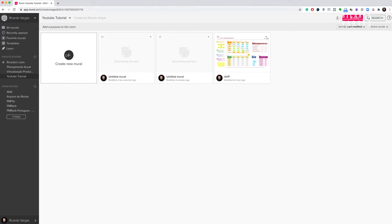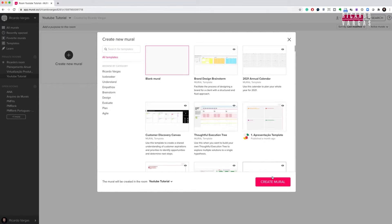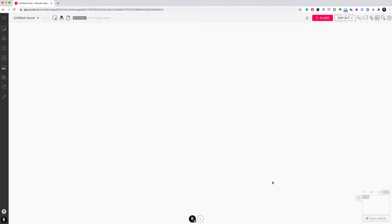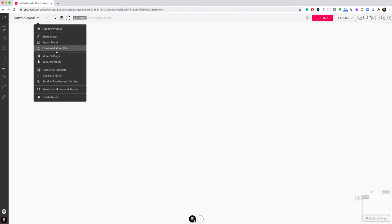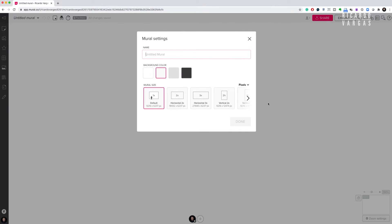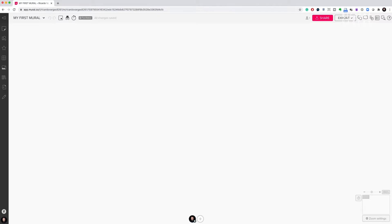I'll go back and create a new blank mural to show you the elements. Notice the size of the mural at the bottom. To change the size, simply click the arrow next to the mural name to open mural settings, and you have several size options — I'm using the default. I'll name it 'my first mural' and click done. This is my empty paper to work with.